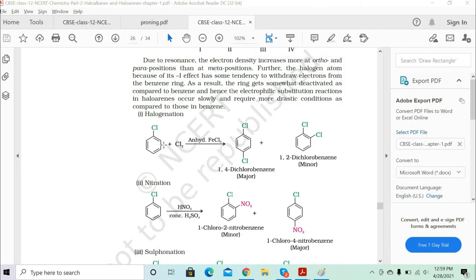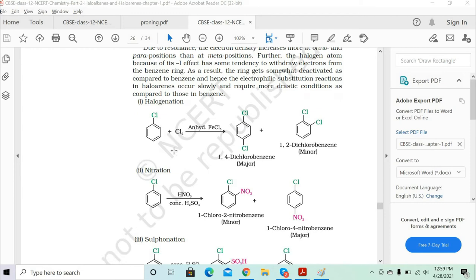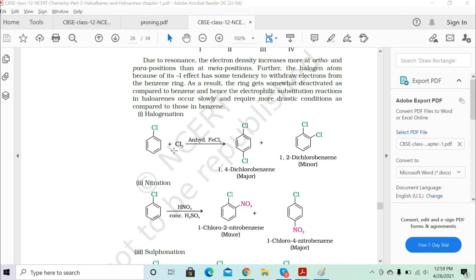Let's start with the halogenation reaction. We are doing the halogenation reaction with chlorine in the presence of iron chloride, FeCl3. The formation of the bond can easily happen at the ortho and para positions because the electron cloud is more concentrated there. The electrophilic substitution reaction attacks at the ortho and para positions, so we form 1,4-dichlorobenzene and 1,2-dichlorobenzene.